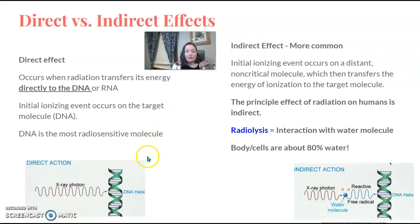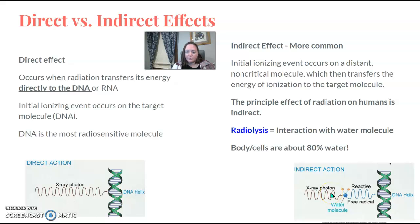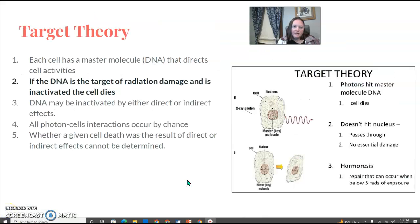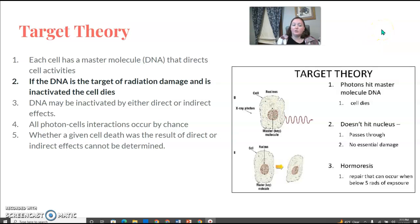Direct hit versus indirect hit: direct is a direct hit to DNA and is more damaging. Indirect is when the X-ray photon hits a water molecule first, creating a free radical that then hits the DNA. Indirect happens more often because our bodies are about 80% water — it's more common but less damaging. Target theory: if the DNA is the target of radiation damage and is inactivated, the cell dies. If radiation passes through the nucleus and directly hits the DNA, it can be more significantly damaging.